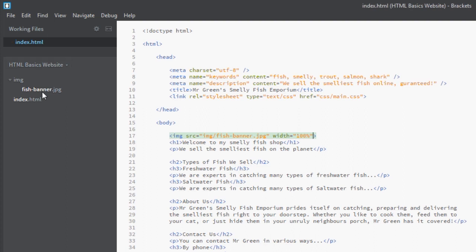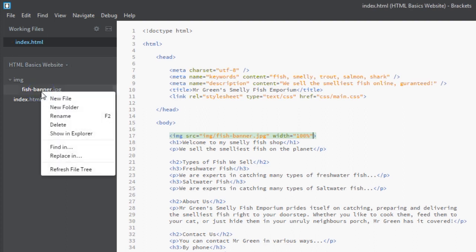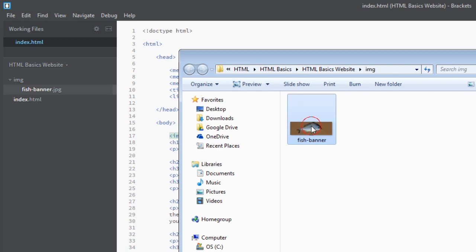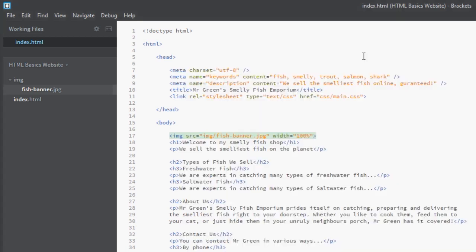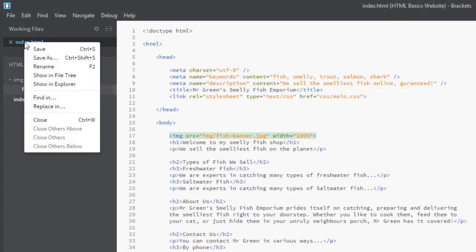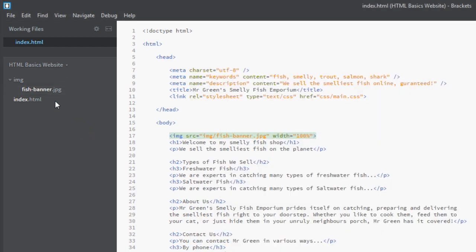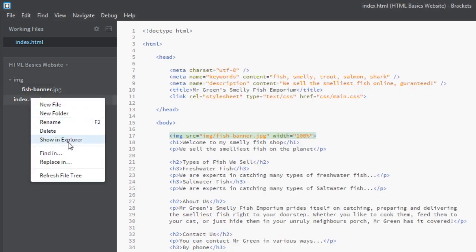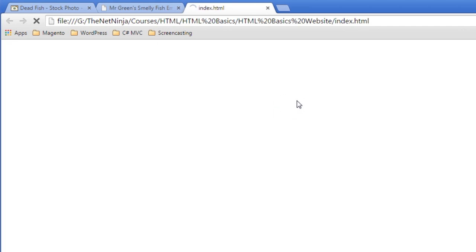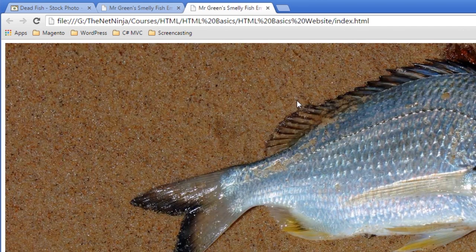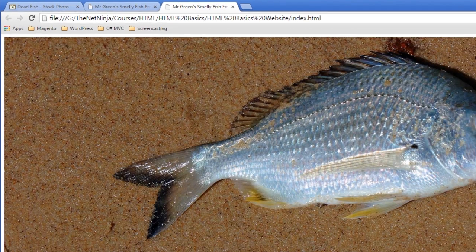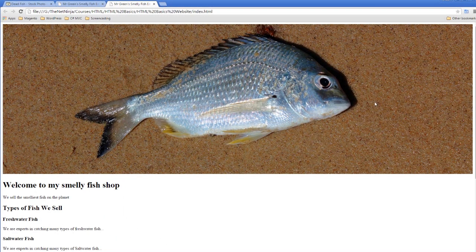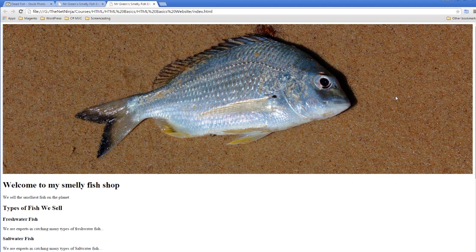I'm going to save this and again we're going to view this in the browser. There we go. Now you can see we don't have the scroll bar at the top—it's just taking the image and it's just as wide as the browser is.